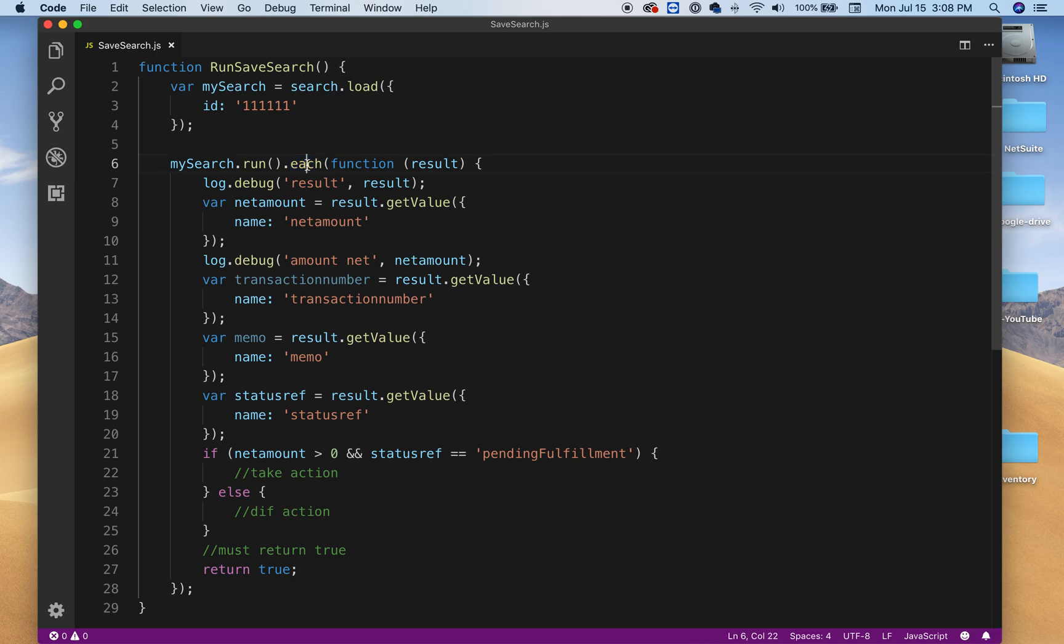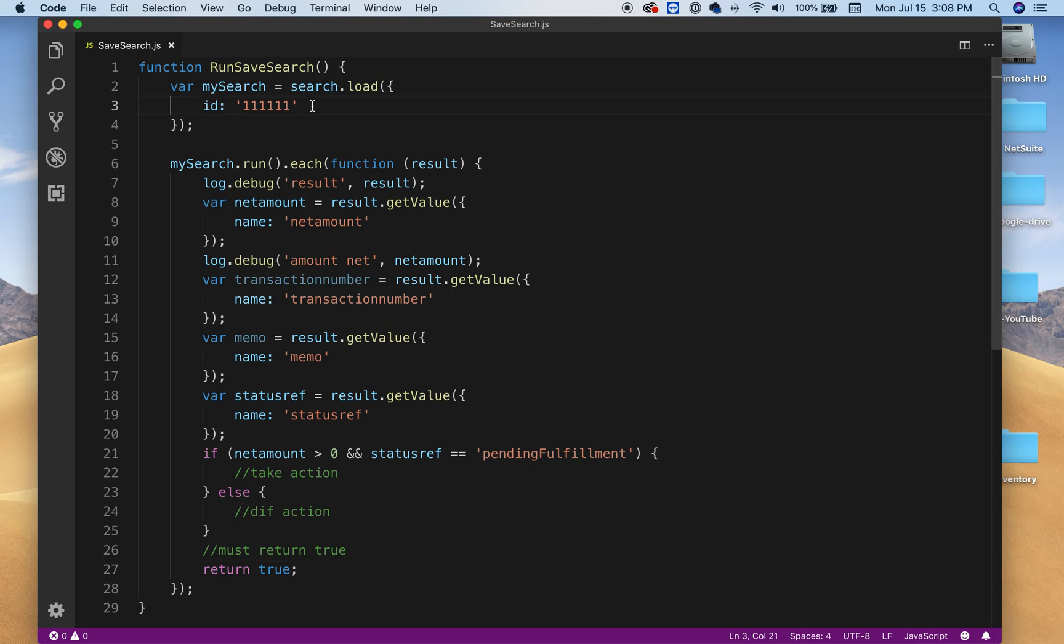So make sure you return true to go to the next set of rows in the search. So this is just a quick video, a way of loading your saved search, running through them, getting their value, and just returning true. And then you can do other things from here on.